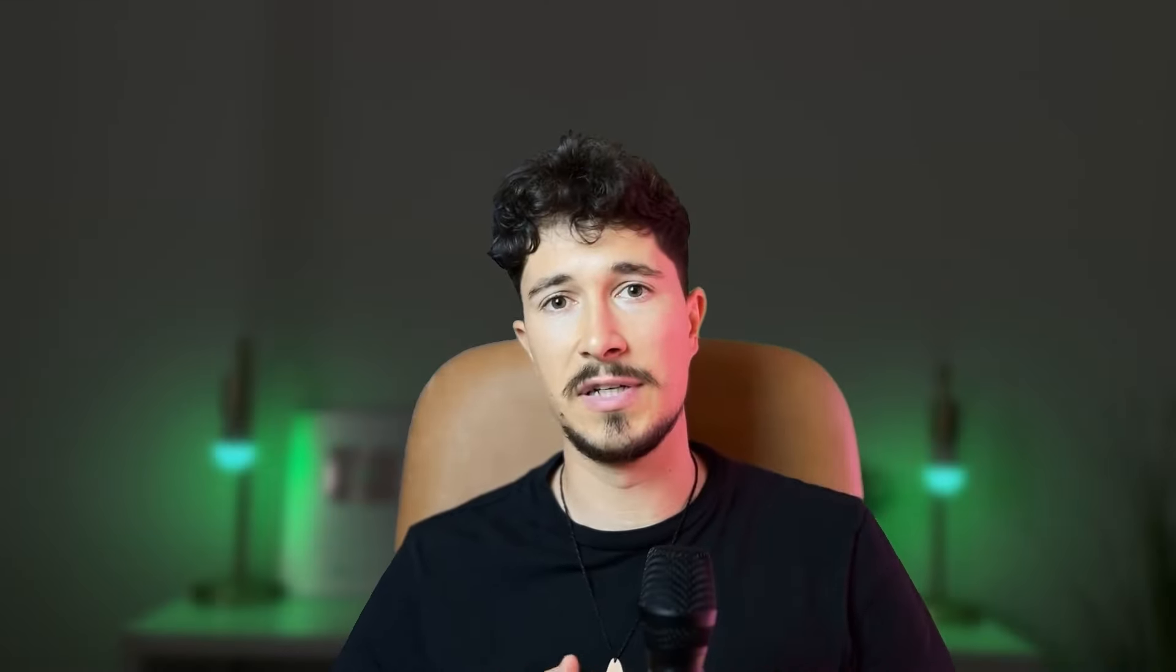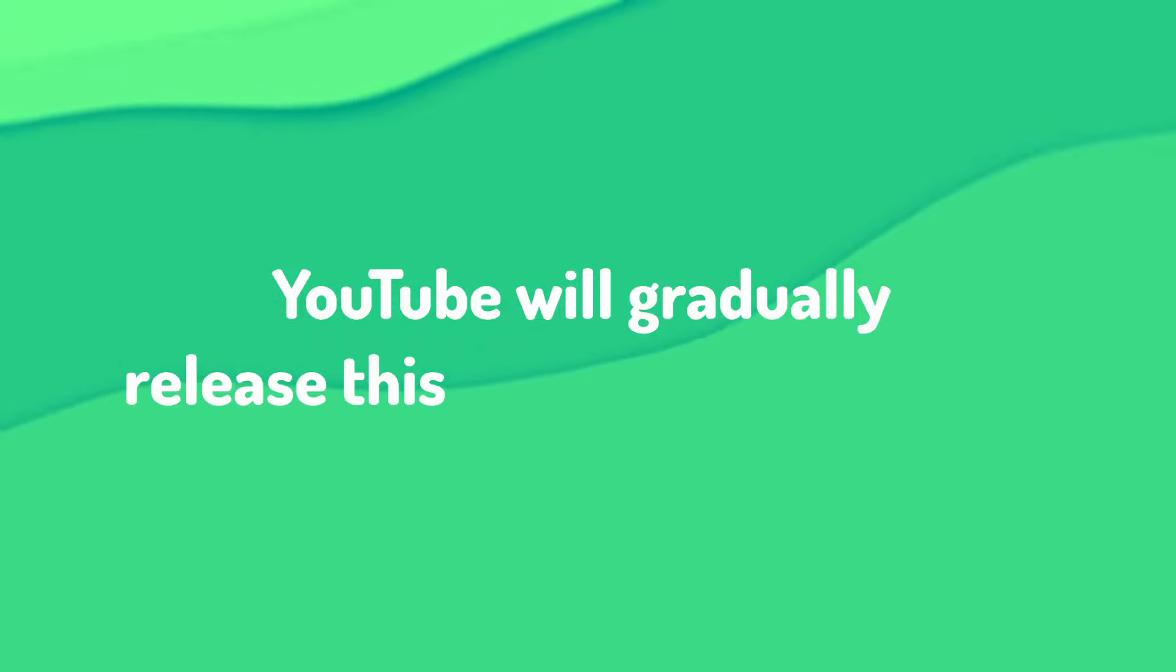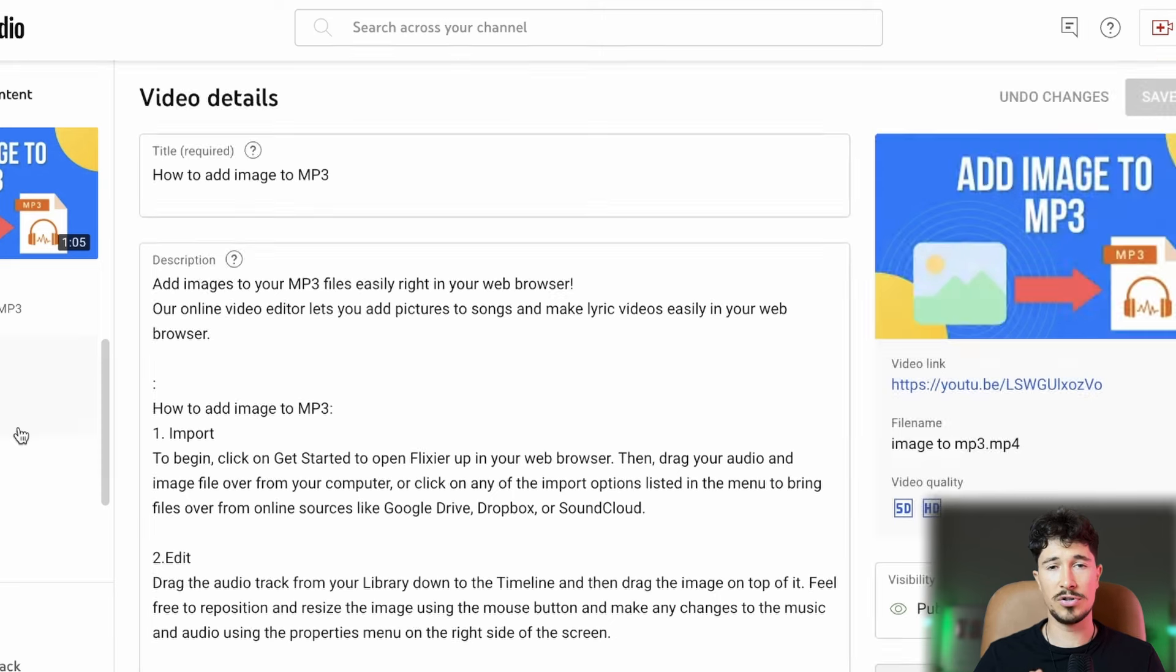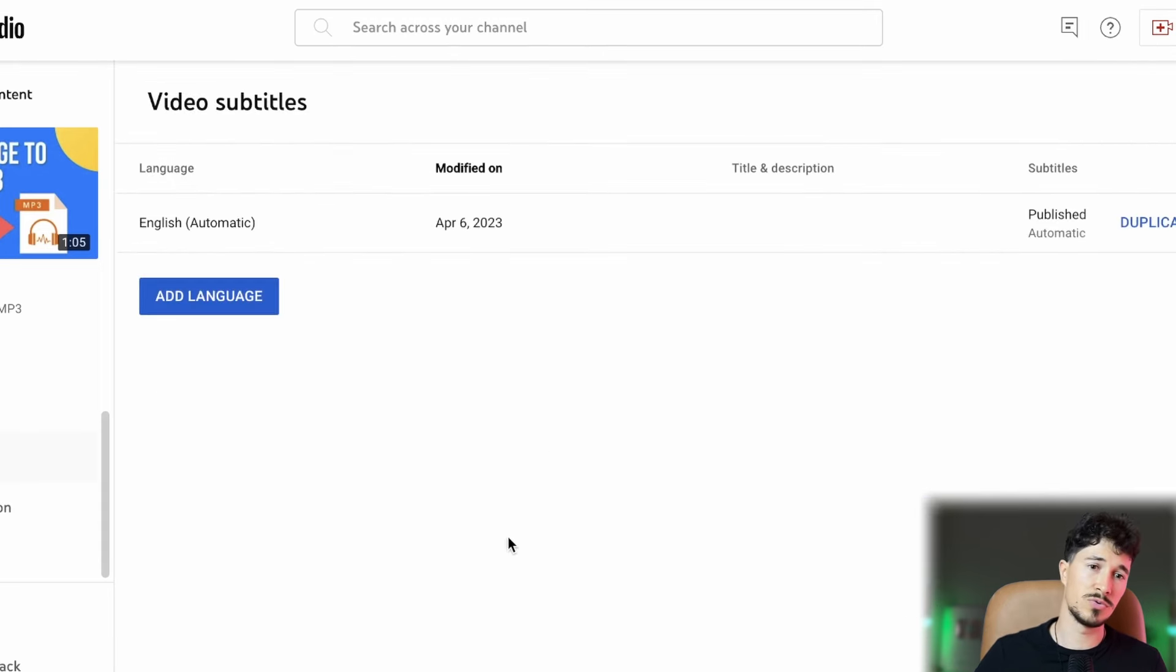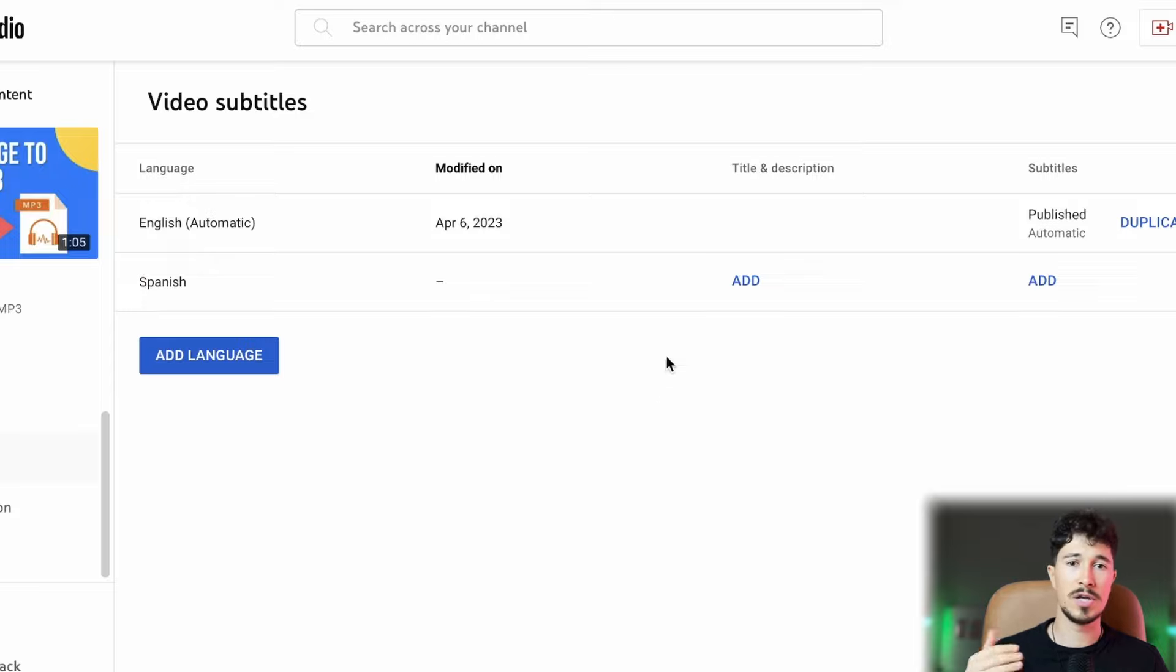Not all YouTube channels have this option activated yet. YouTube will gradually release this option to more users. To check if the option is available on your account, you will need to go to YouTube Studio, select a video, and go to Subtitles.